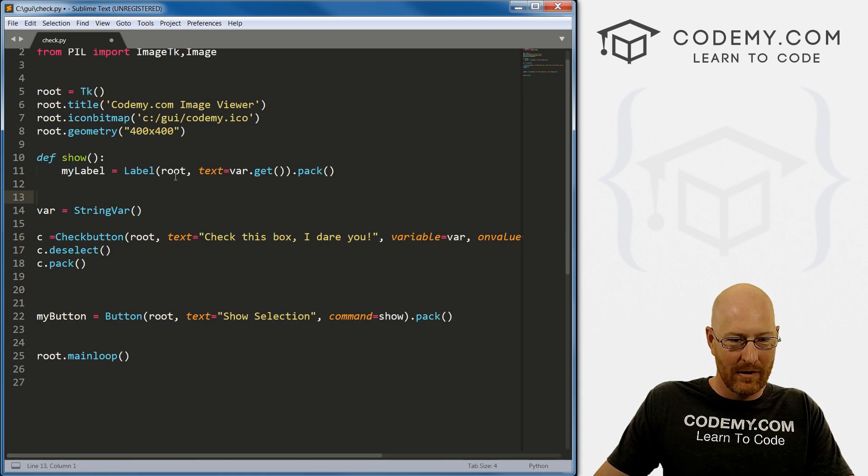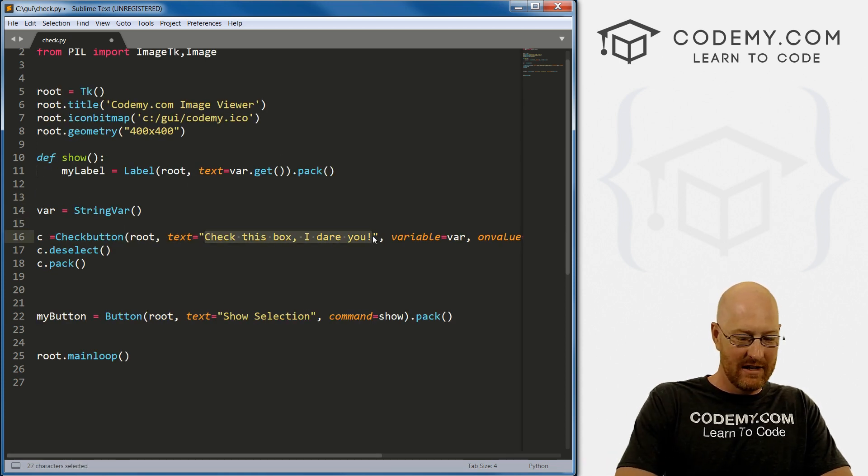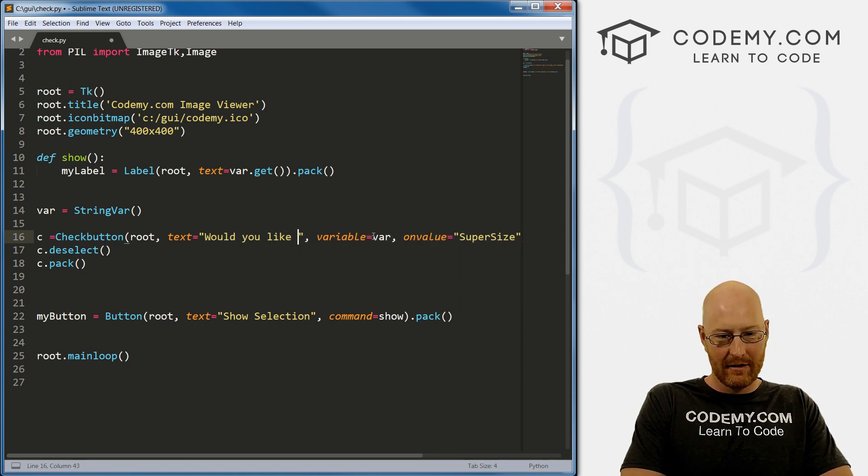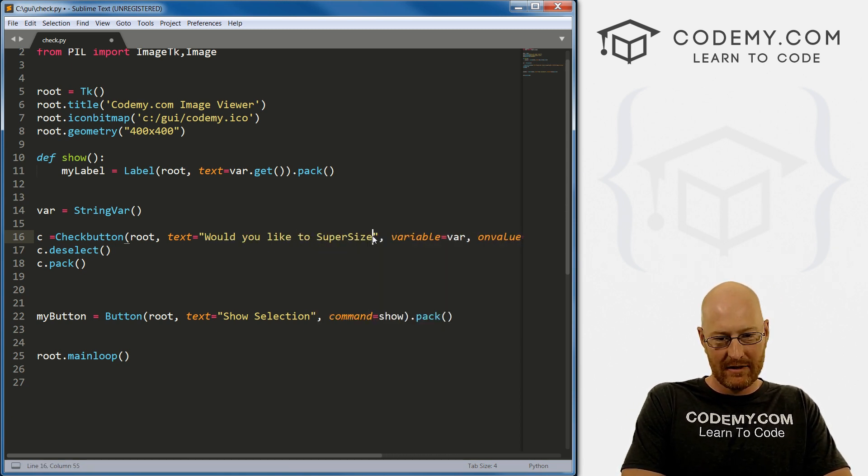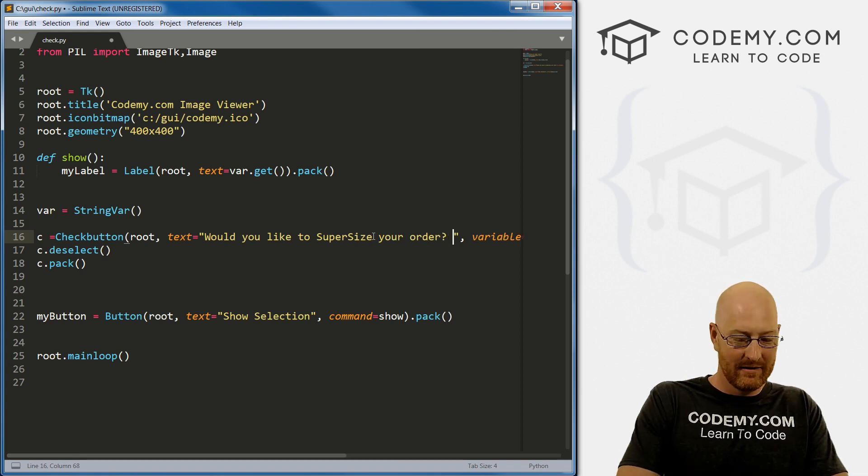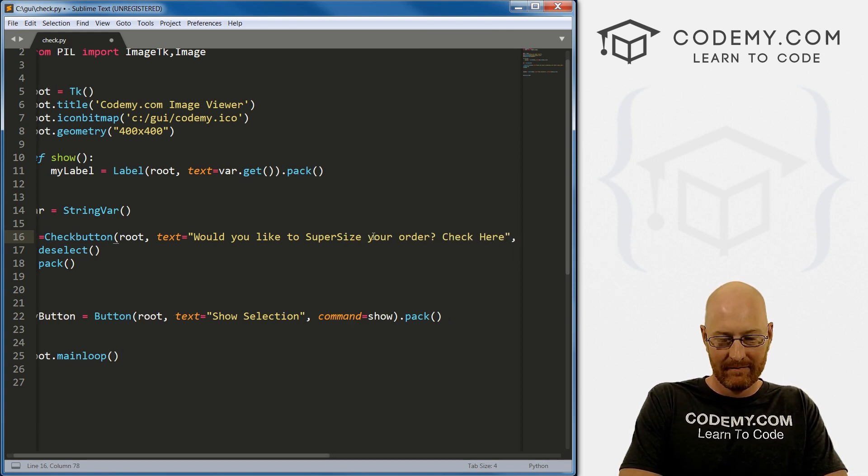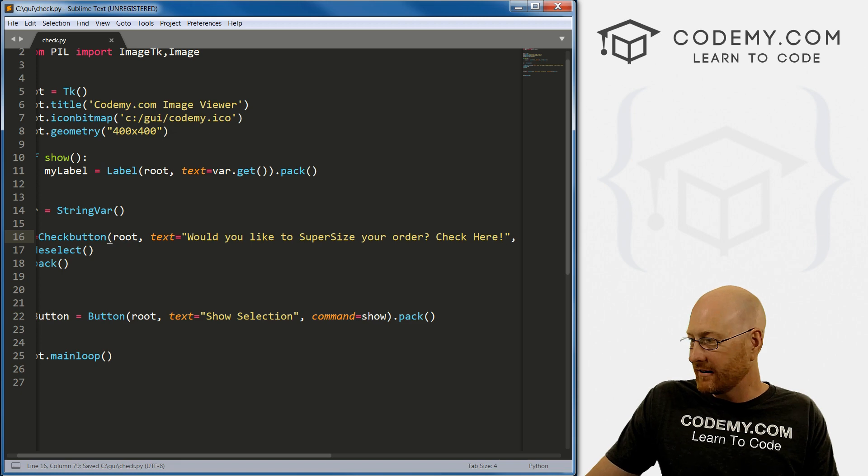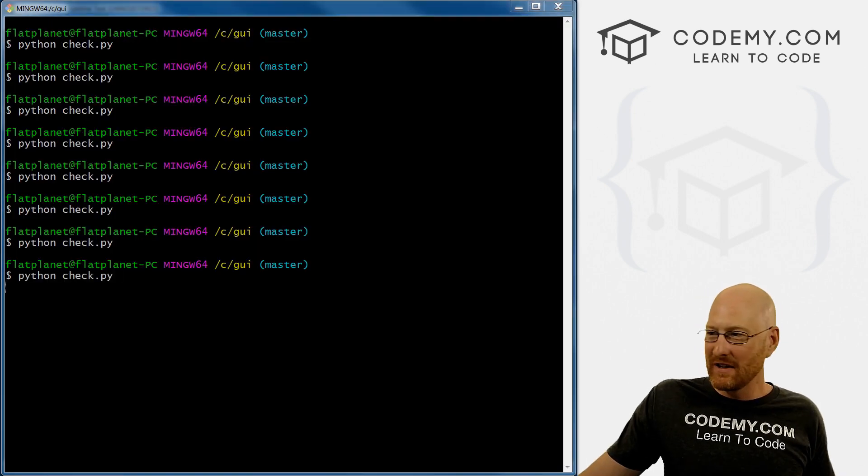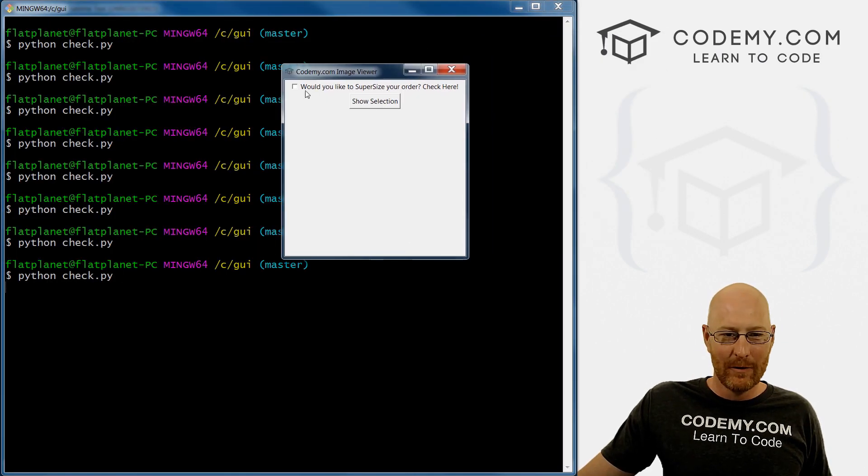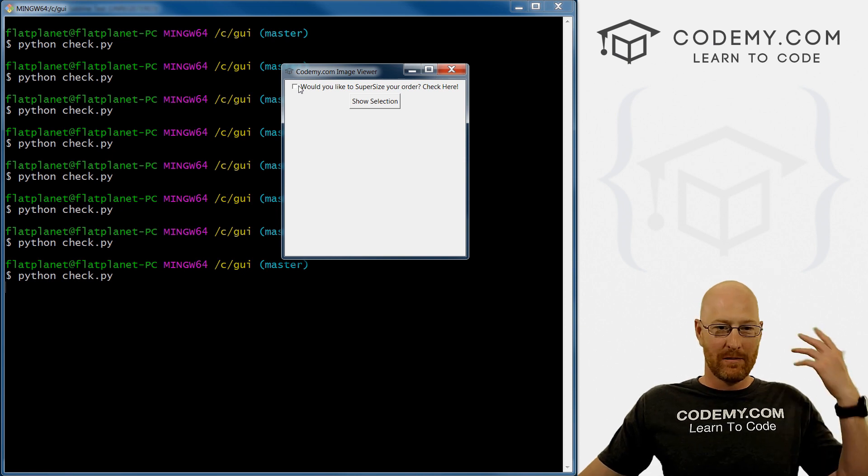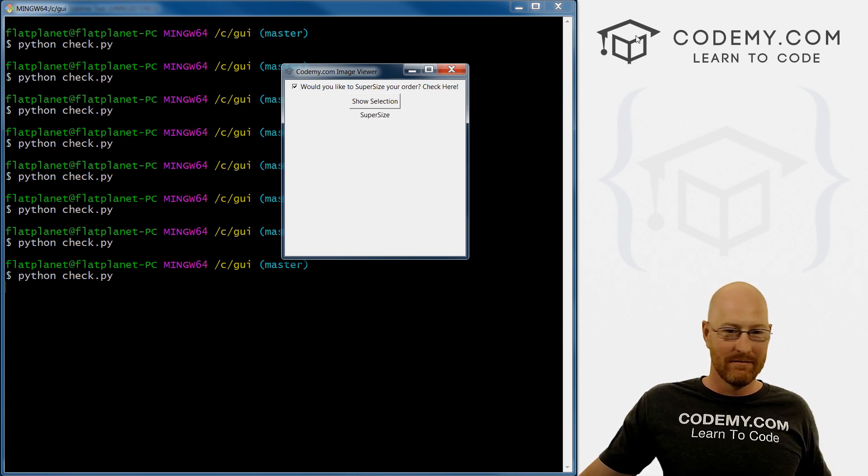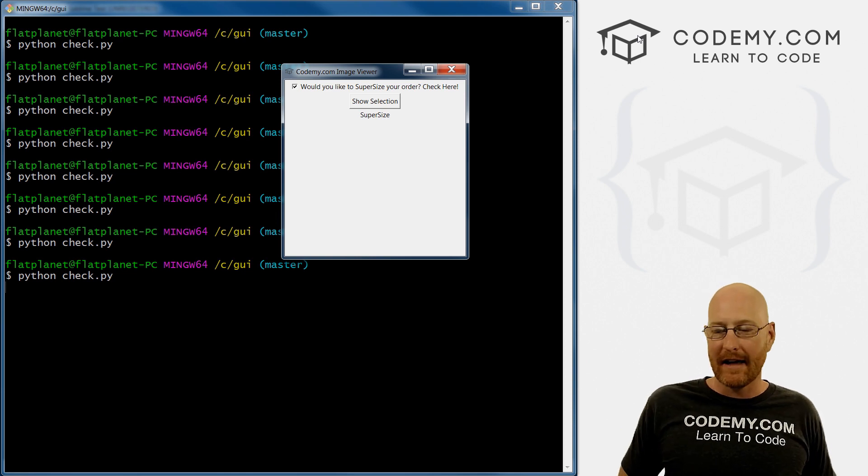And let's go supersize. And then here, let's go regular size. You're right. So then here for string, where we define it, check this box I dare you, you could say would you like to supersize your order? Check here. I don't know, right? So if you got an app where you're ordering food online and you'd like to supersize your order, you could check this and boom, now it's, you know, it's supersize, something like that.